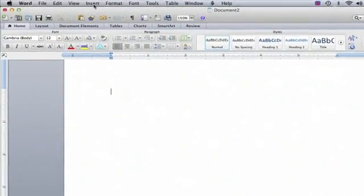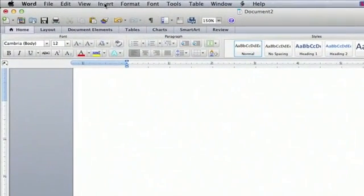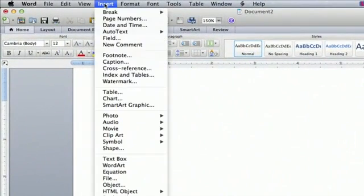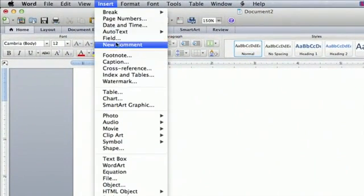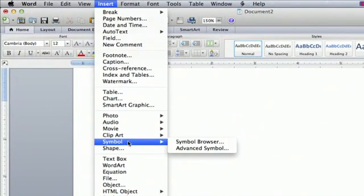Go to your screen and go to the Insert menu. Scroll down to where you see Symbol and open your Symbol browser.